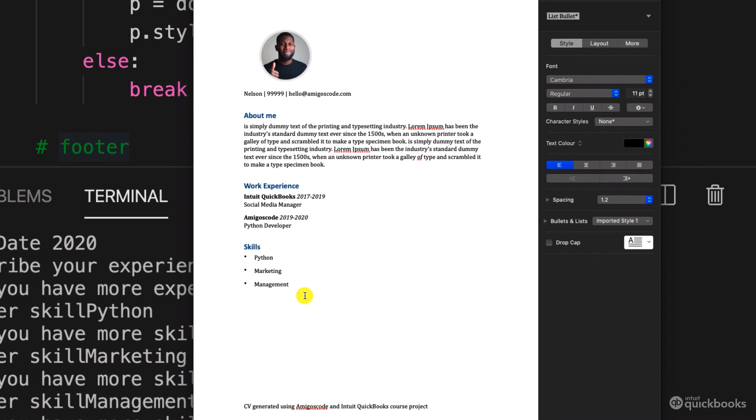So there you have it. You now have a CV that you can put on your portfolio. And this is just the beginning of your journey. Next, I want to show you one last thing, which I think you're going to love it. We'll be right back.